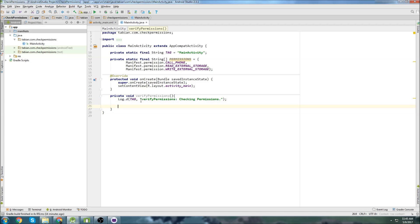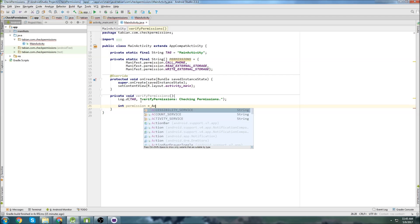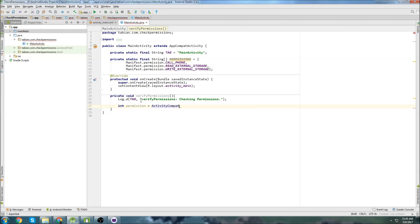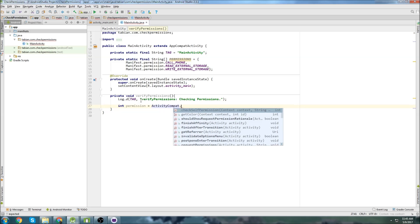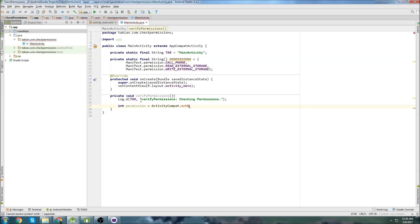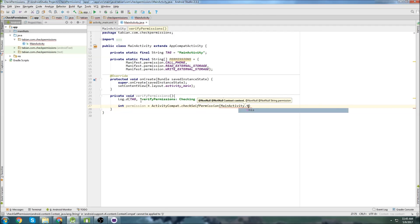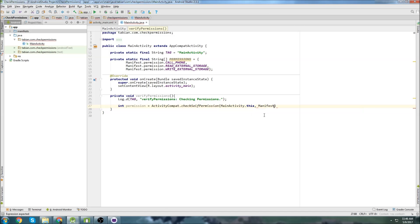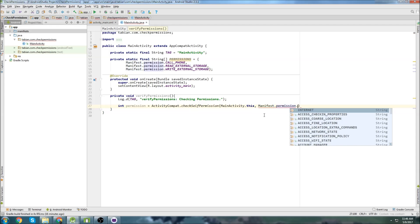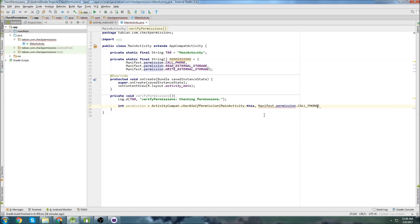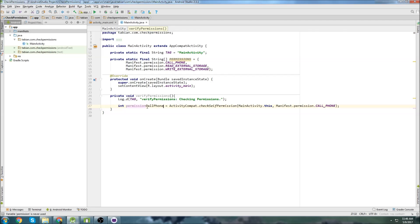And we create an integer. So integer permission equals ActivityCompat.checkSelfPermission. Then we can pass the context. And the context is just going to be the activity in this case. And the first one will be the phone call. So call phone. I'll just call this permission call phone.